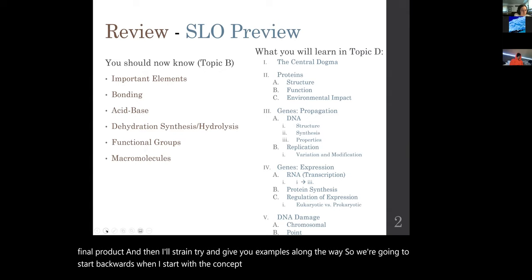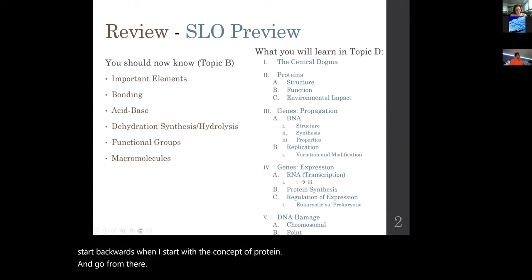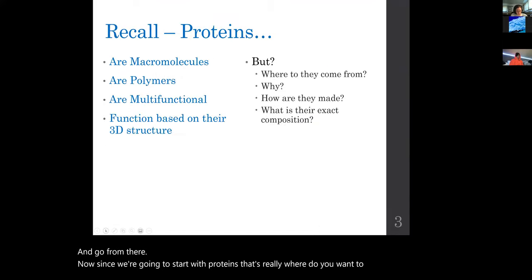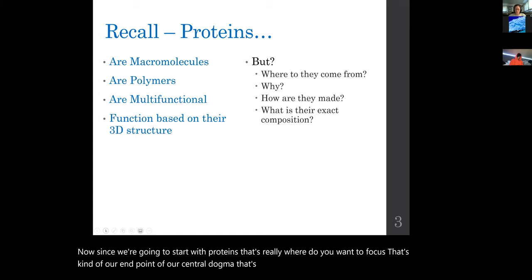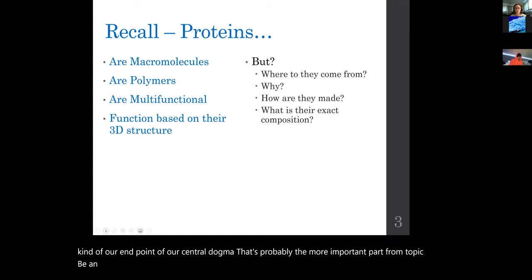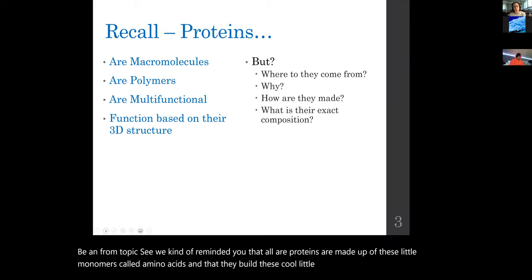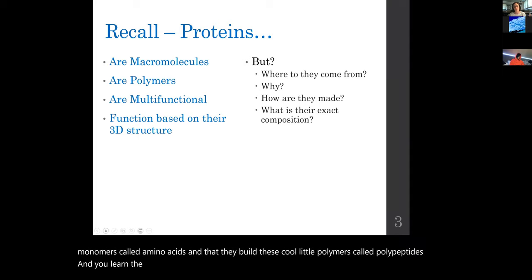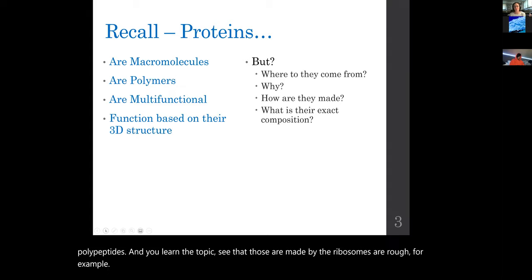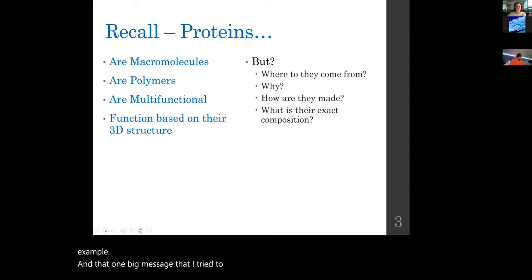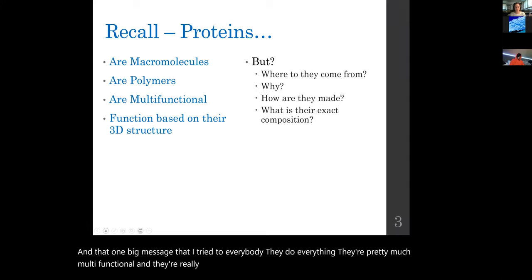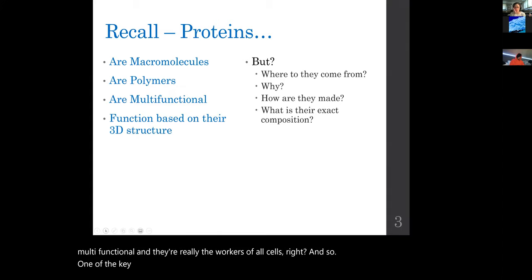We're going to start backwards — starting with the concept of a protein and going from there. That's really the endpoint of our central dogma and probably the most important part. From topic B and topic C, we were reminded that all proteins are made up of monomers called amino acids, which build polymers called polypeptides, made by the ribosomes as part of the rough ER. Proteins do everything — they're multifunctional workers of all cells.